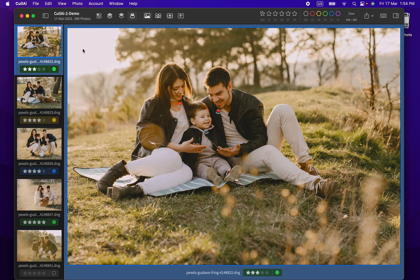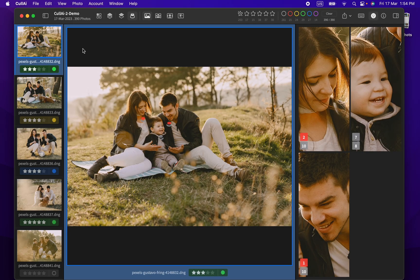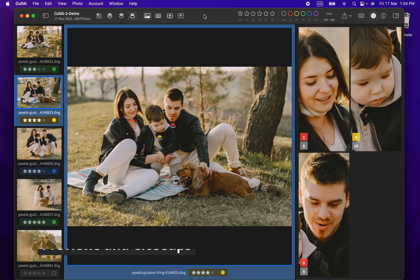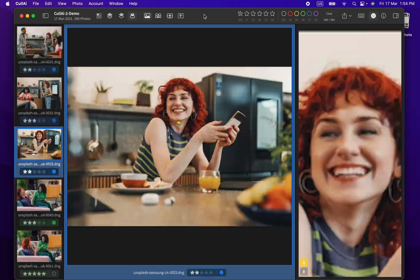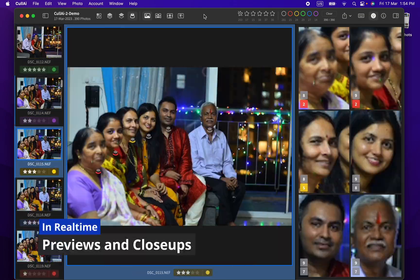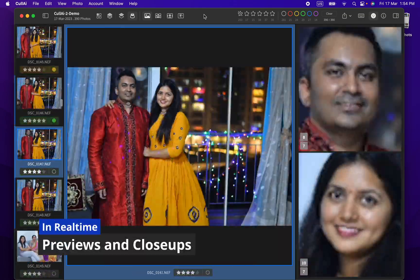To see how fast Curlyi AI can show previews and faces, let's just open loop view with close up panel and iterate through all photos. All this is in real time.